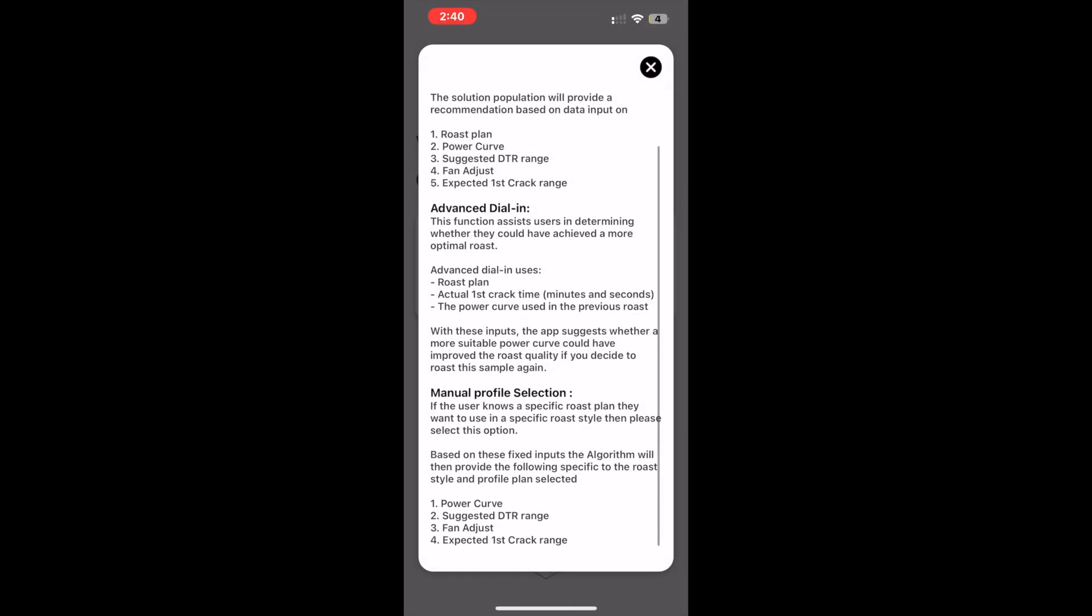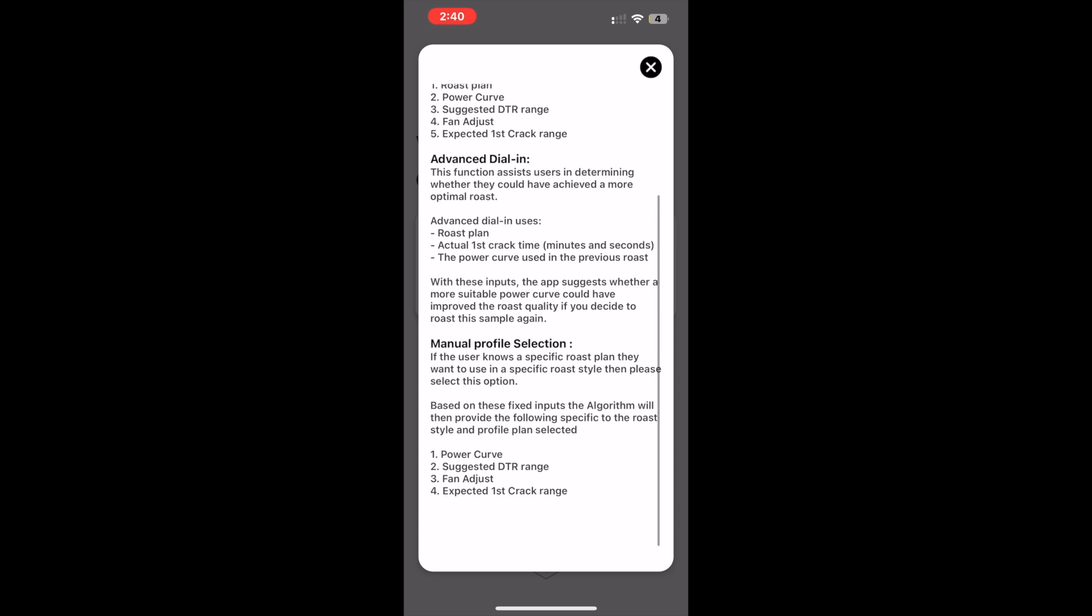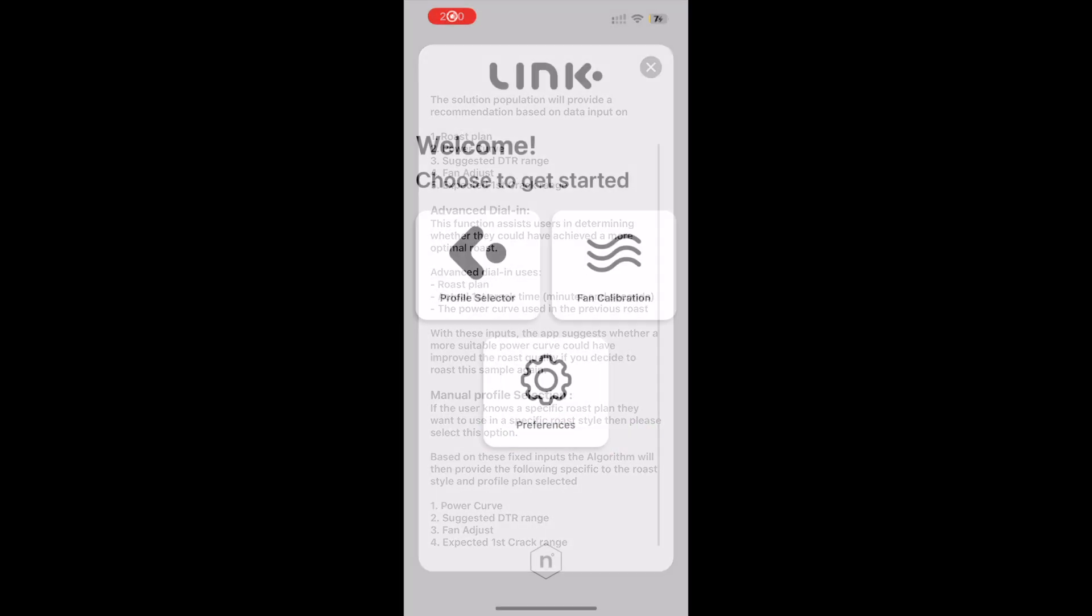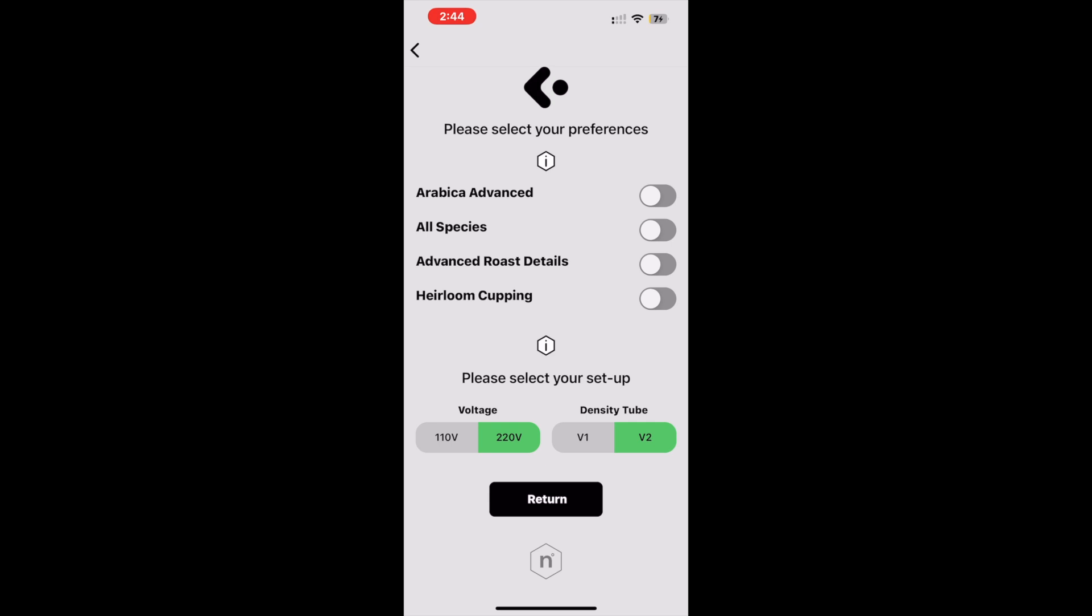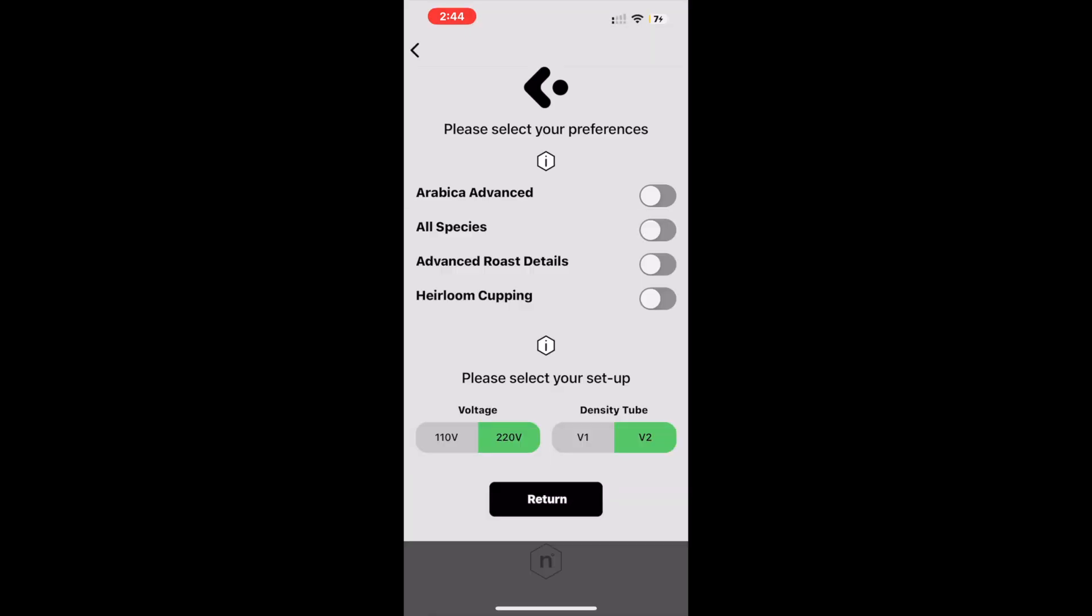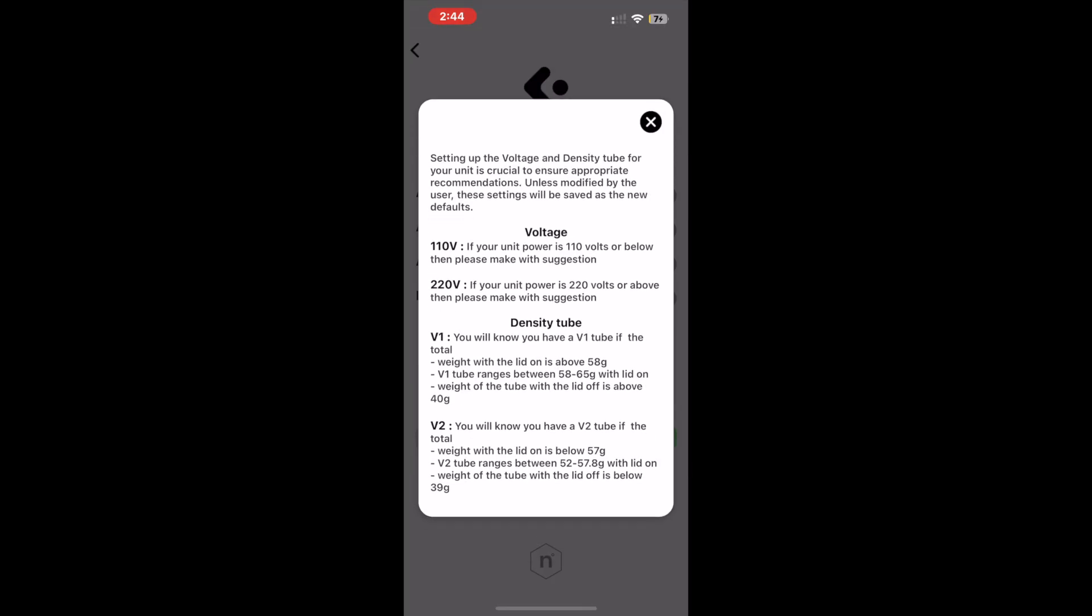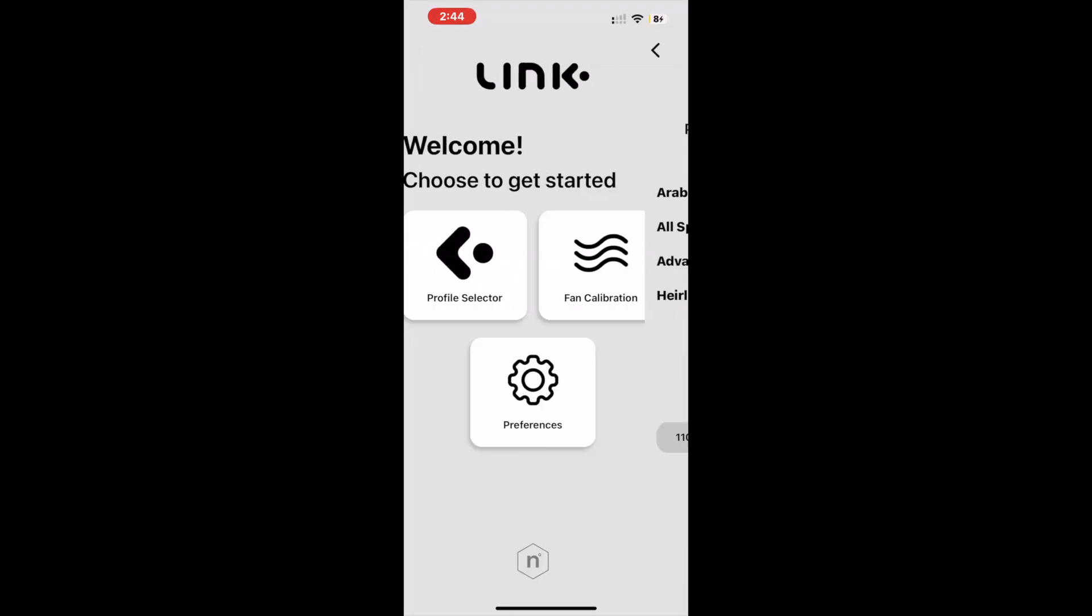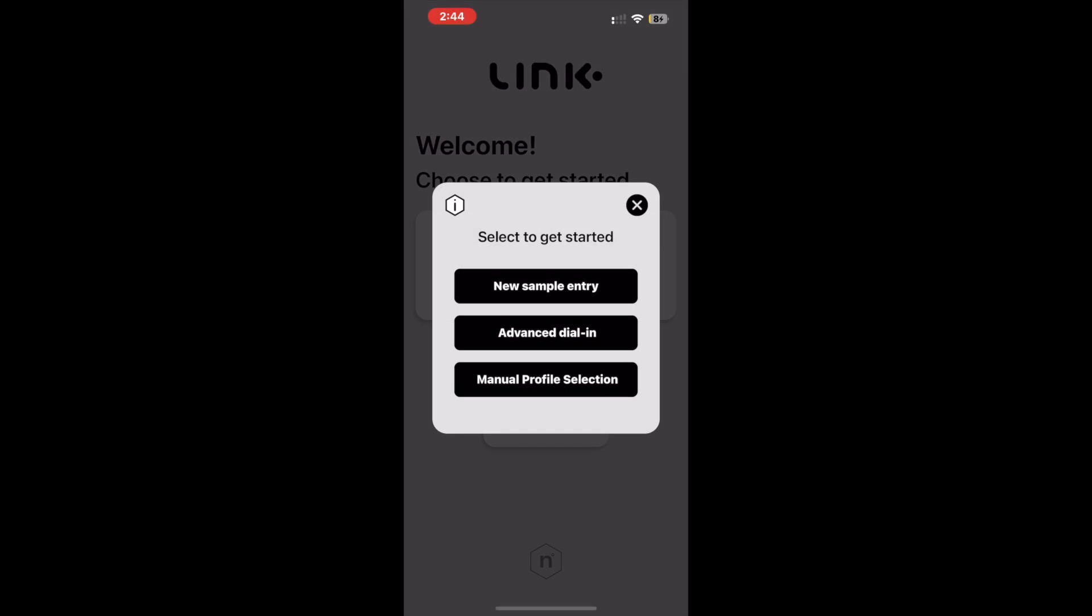So where will you see these? The first two information tabs are found in the preference menu: one to explain the advanced settings, the other to explain the voltage and density tube setup.